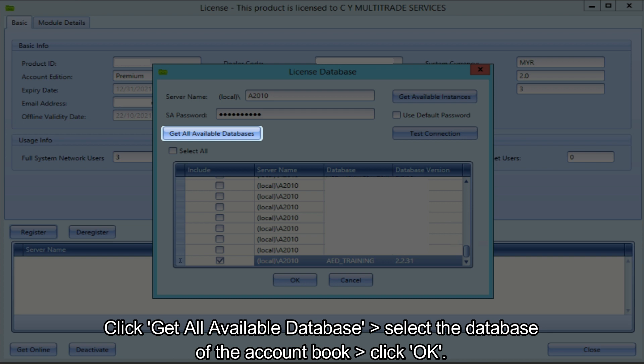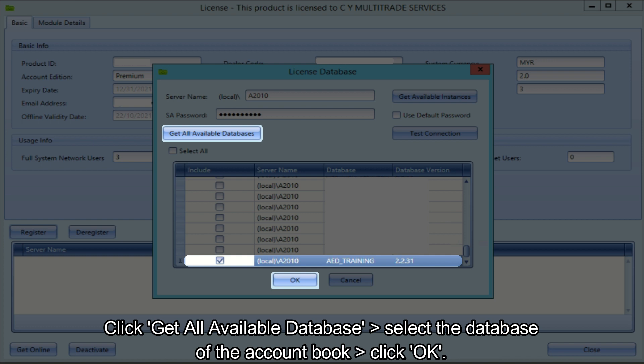Click get all available database, then select the database of the account book and click OK.